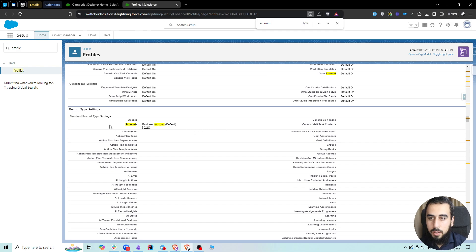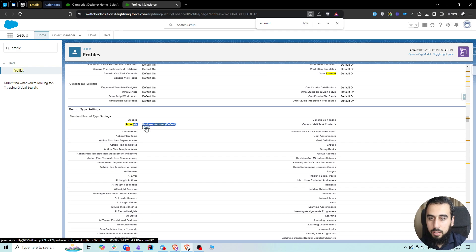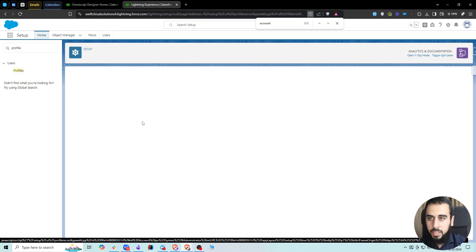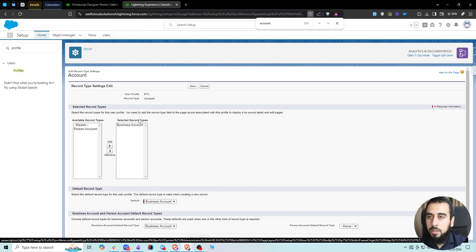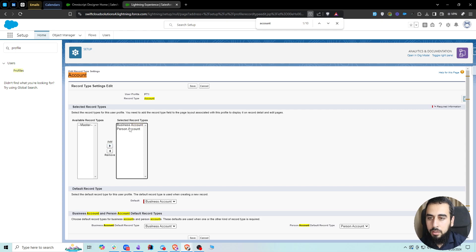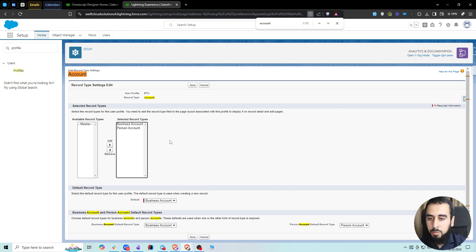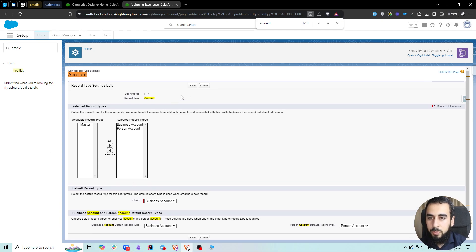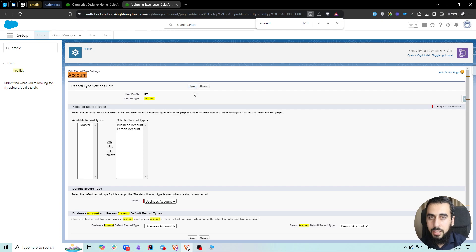Then on the Record Type Settings, let's open Account and edit the account record types. We need to have both record types—the Business Account and the Person Account—available to this profile. Let's go ahead and save.